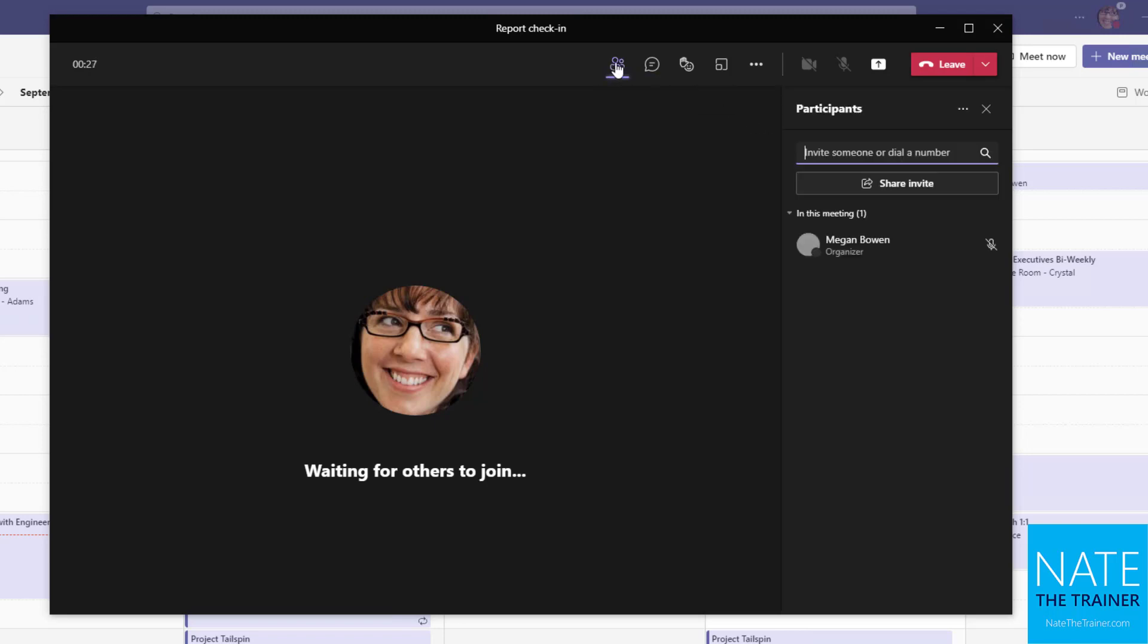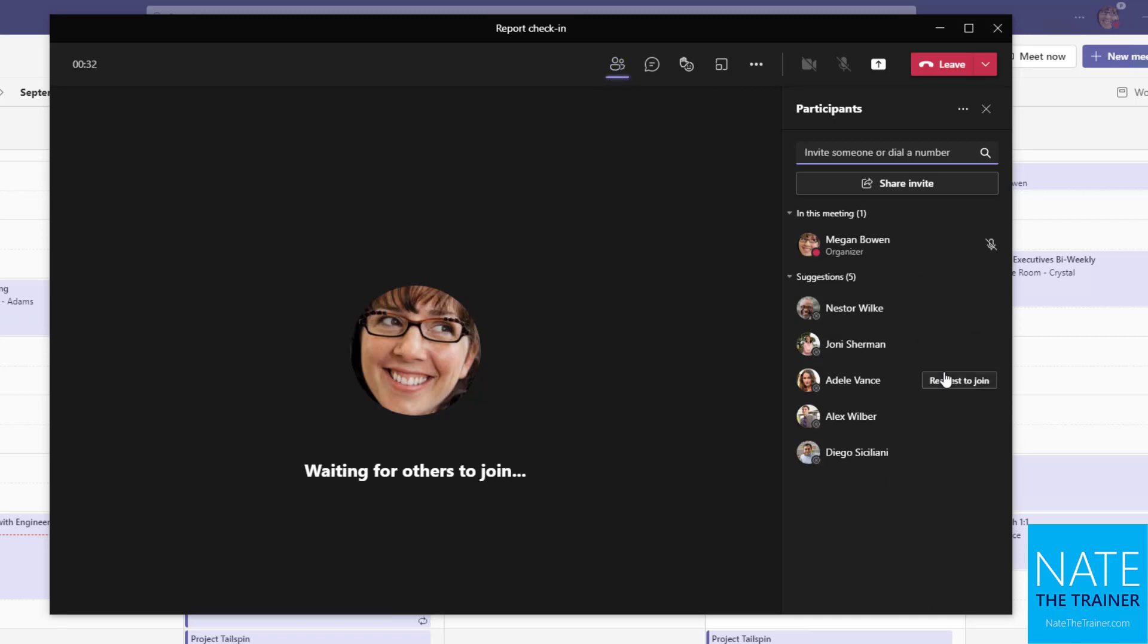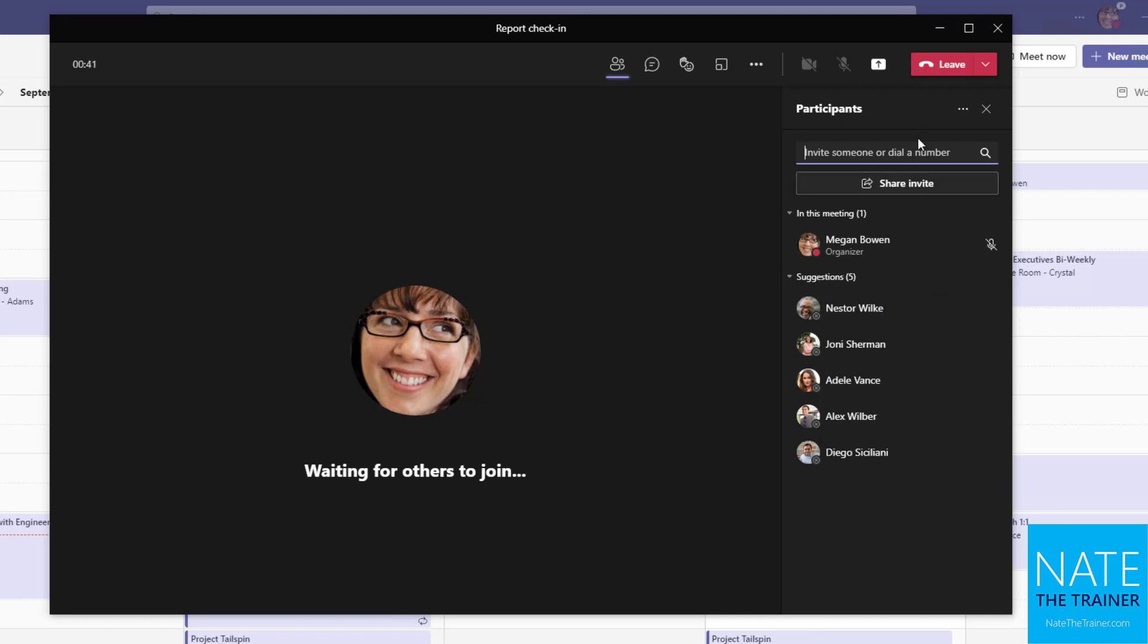You might want to watch the participant panel to see who else is in this meeting with you, or maybe people who you could request to join you with one click and I'll send them an online call. You can share the invite. If somebody is not showing up who should be here and they're not down below in the suggestion area, you can always search for someone.